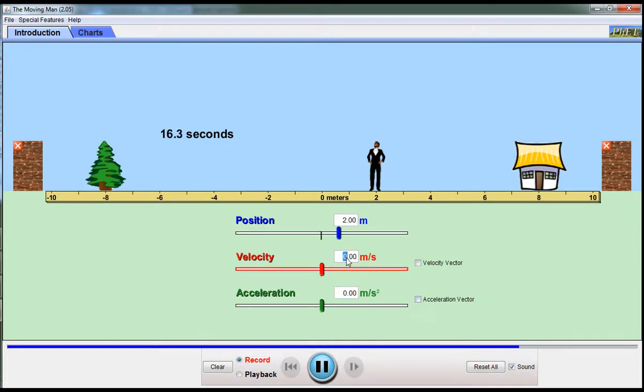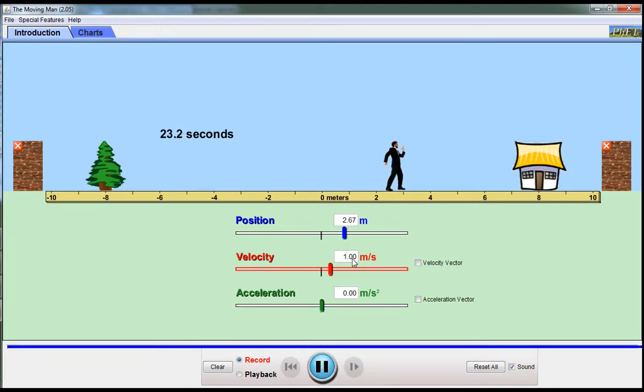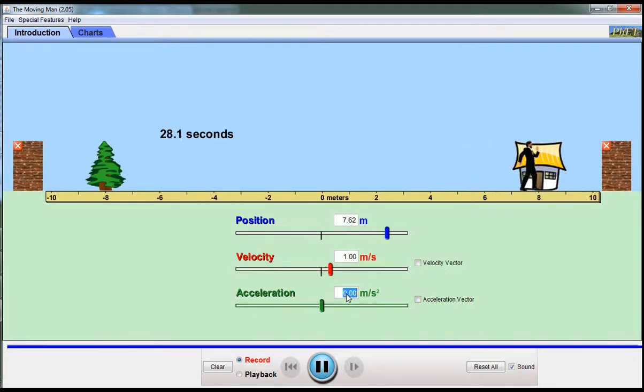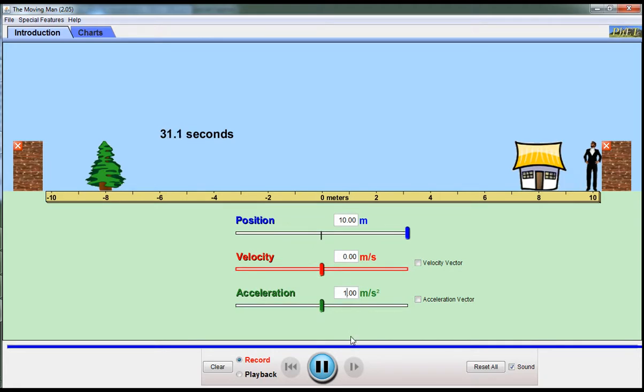If I want him to move with a velocity of 1 meter per second, that makes him move 1 meter per second. Or if I want him to have an acceleration of 1 meter per second squared, I can do that as well.